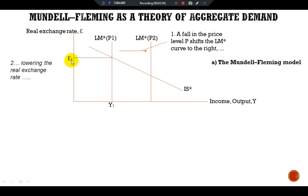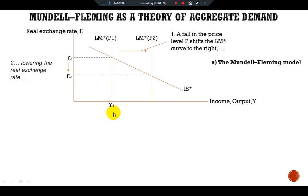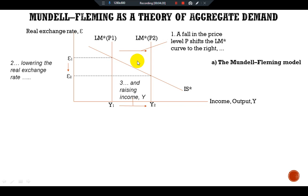The new LM*(P2) intersects the IS* curve at a new point, which lowers the real exchange rate from epsilon-1 to epsilon-2, and increases national income from Y1 to Y2. So a fall in prices shifts the LM* curve rightward, which lowers the exchange rate and raises national income.